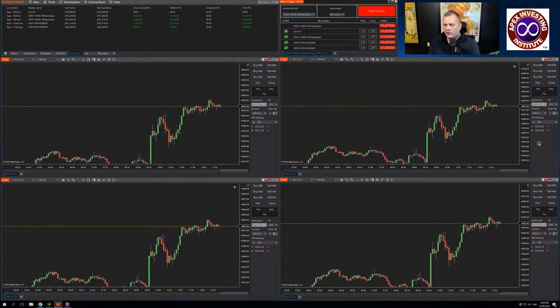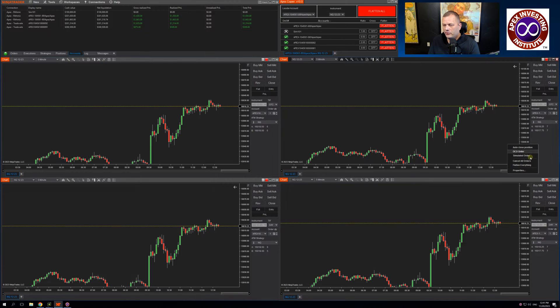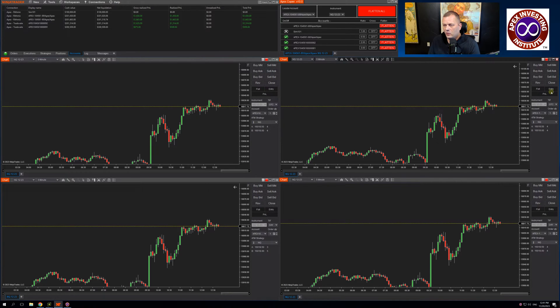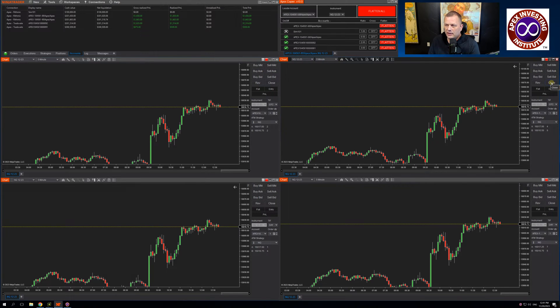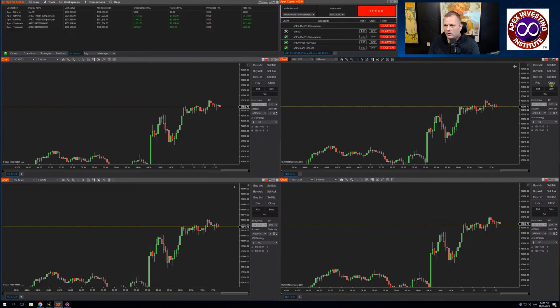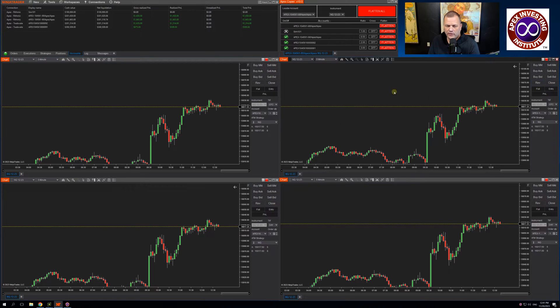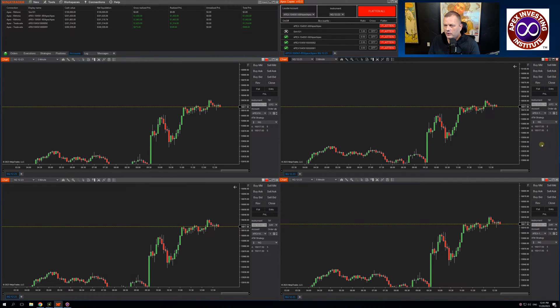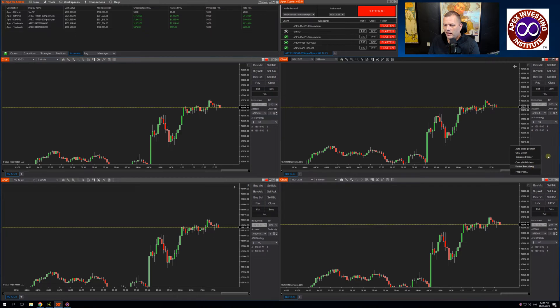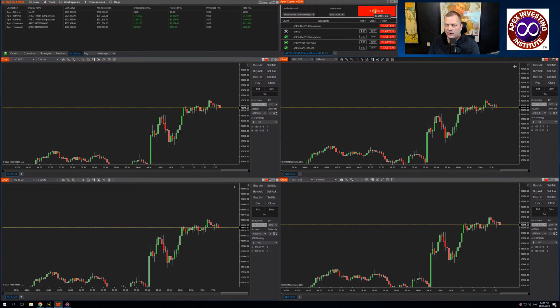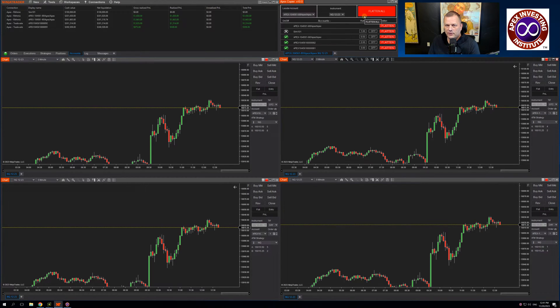You still are able to flatten positions via the flatten everything. We do not advise spamming or repeatedly hitting the close button as that can inverse some orders in NinjaTrader. That's been an ongoing problem for NinjaTrader. So we always advise hitting flatten everything or using the flatten all in the trade copier.